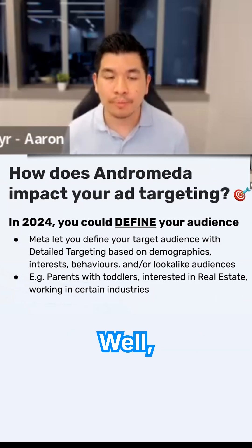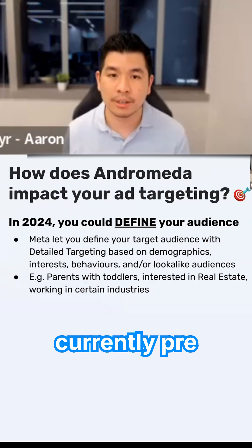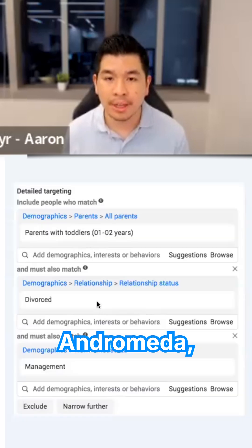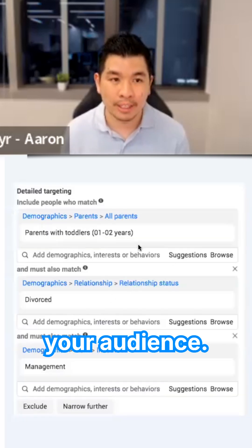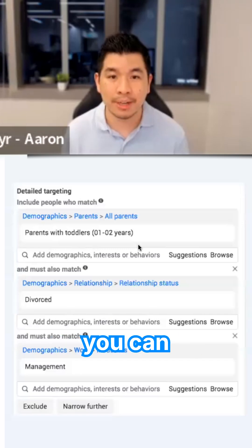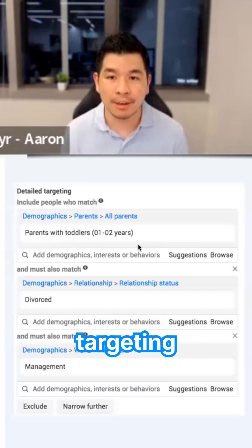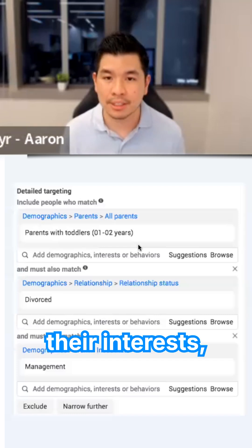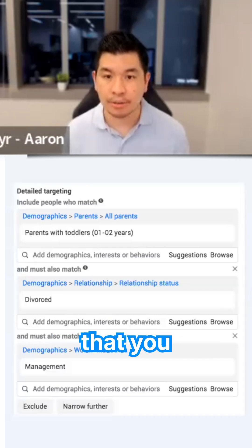How does this actually impact your ad targeting? In the past — in 2024 and for those currently pre-Andromeda — what you could do on Meta is define your audience. When you run an ad on Facebook or Instagram, you could define your target audience with detail targeting based on demographics, interests, behaviors, and even lookalike audiences.